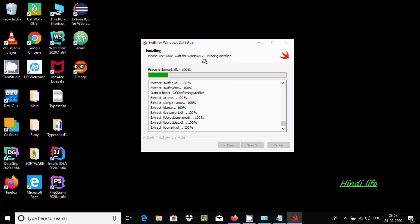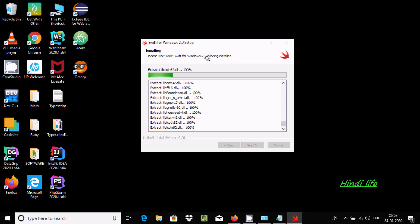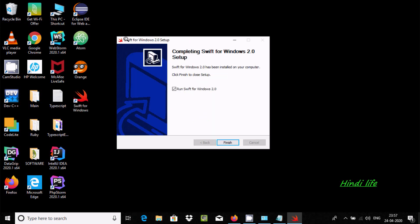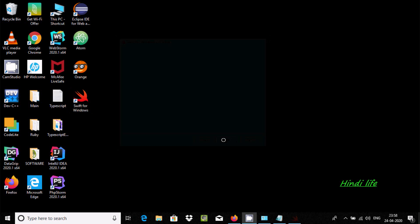Here you can see the space required and available space. Click Install. Now it is installing — please wait. It is extracting the files. It will take a few minutes, so I am going to pause the video. SIFT for Windows 2.0 setup is now completed successfully. Click Finish.